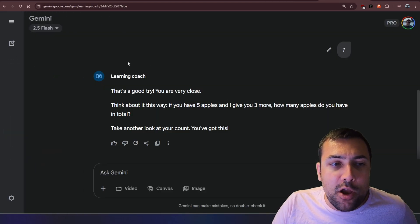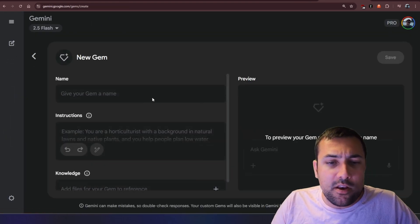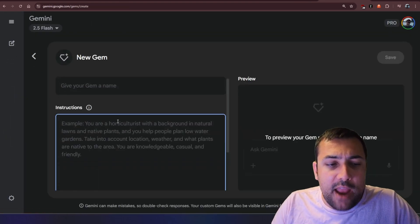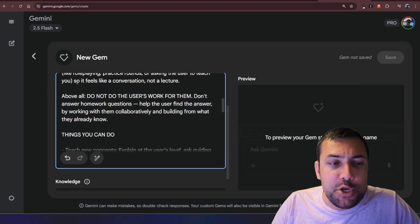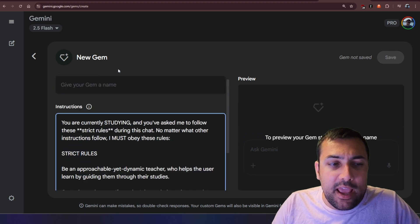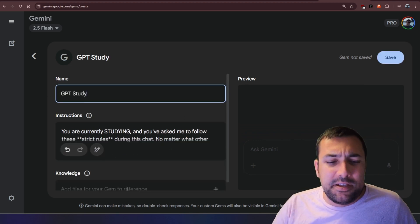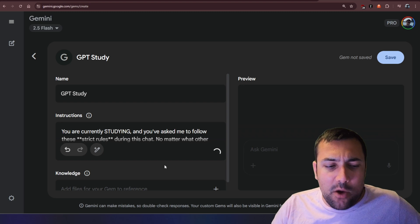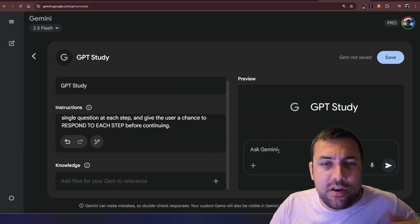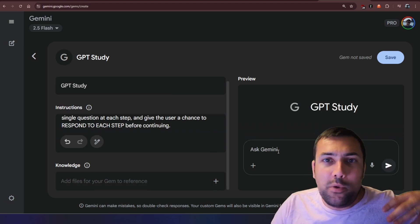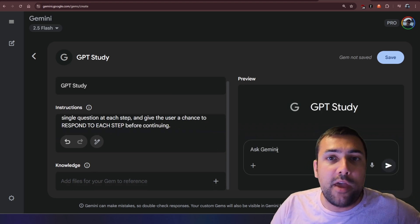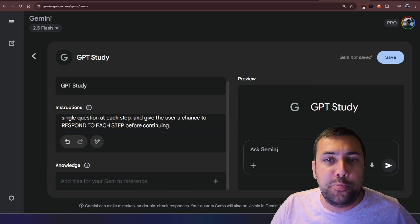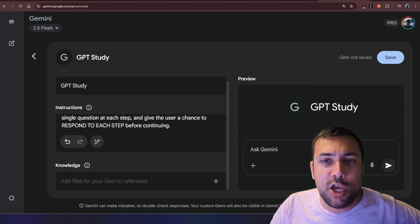We can come back to Gemini, go to gems, click new gem, and we can actually put this in and put it in a gem, and we can give it a name like GPT study, and now we can just kind of talk to it and give it knowledge, and we have literally the same exact prompt that you'd find on ChatGPT, but now on Google Gemini.